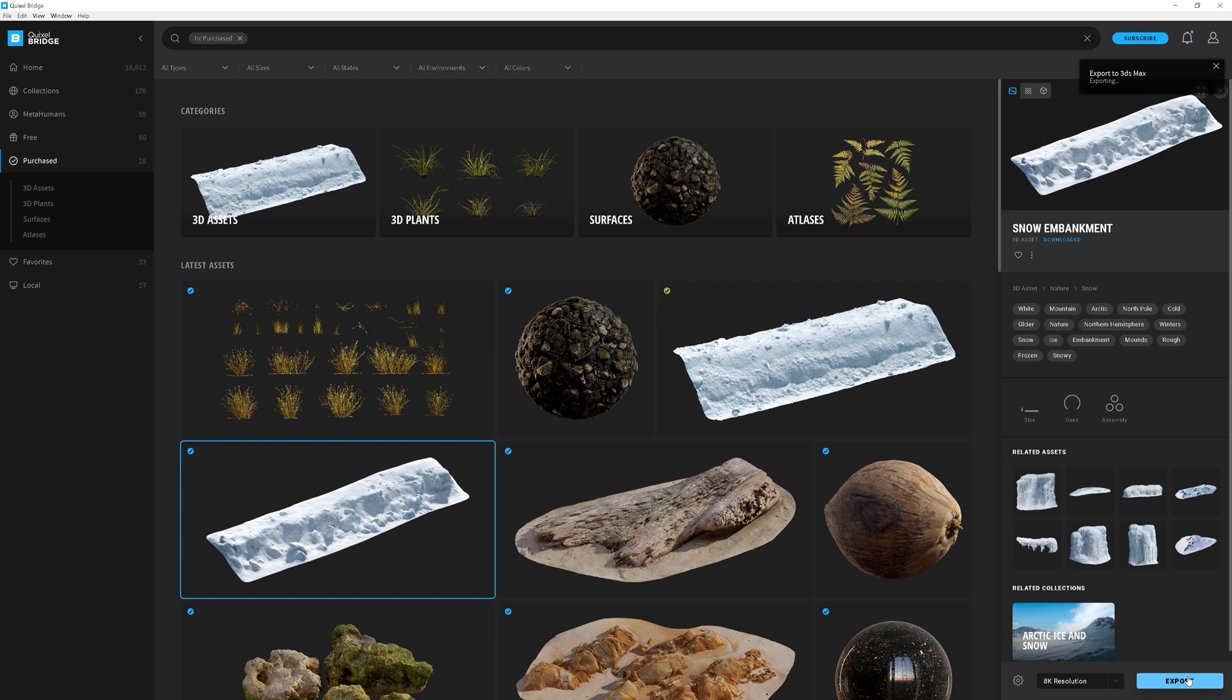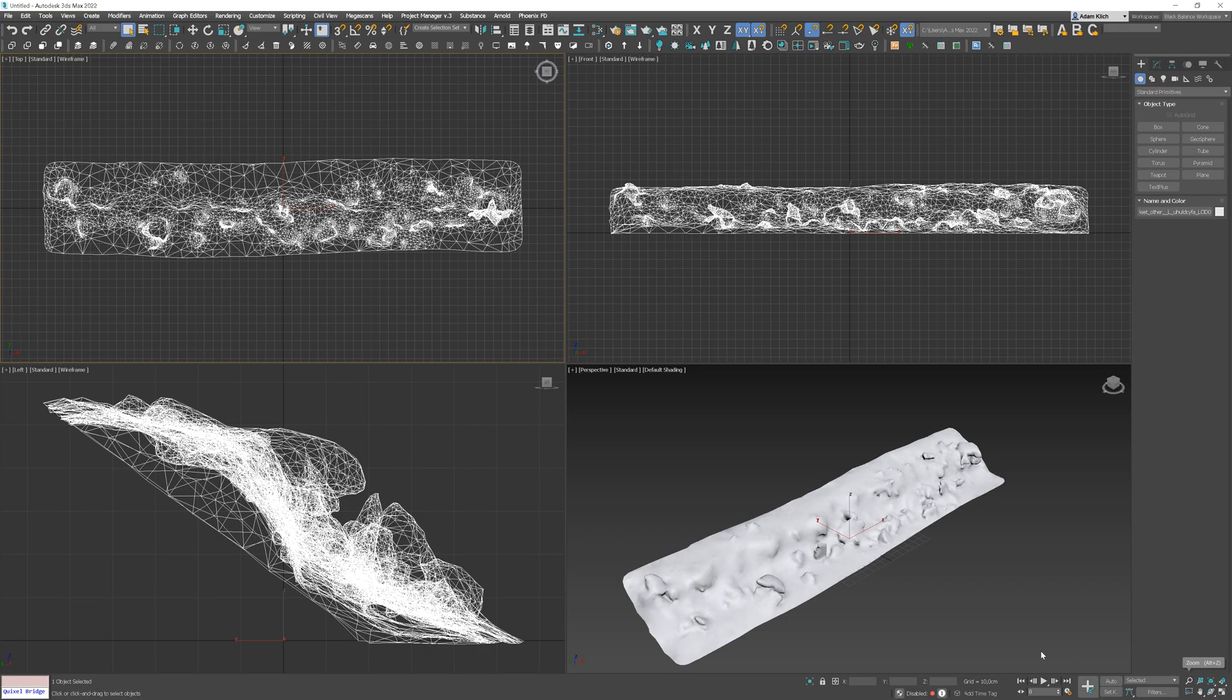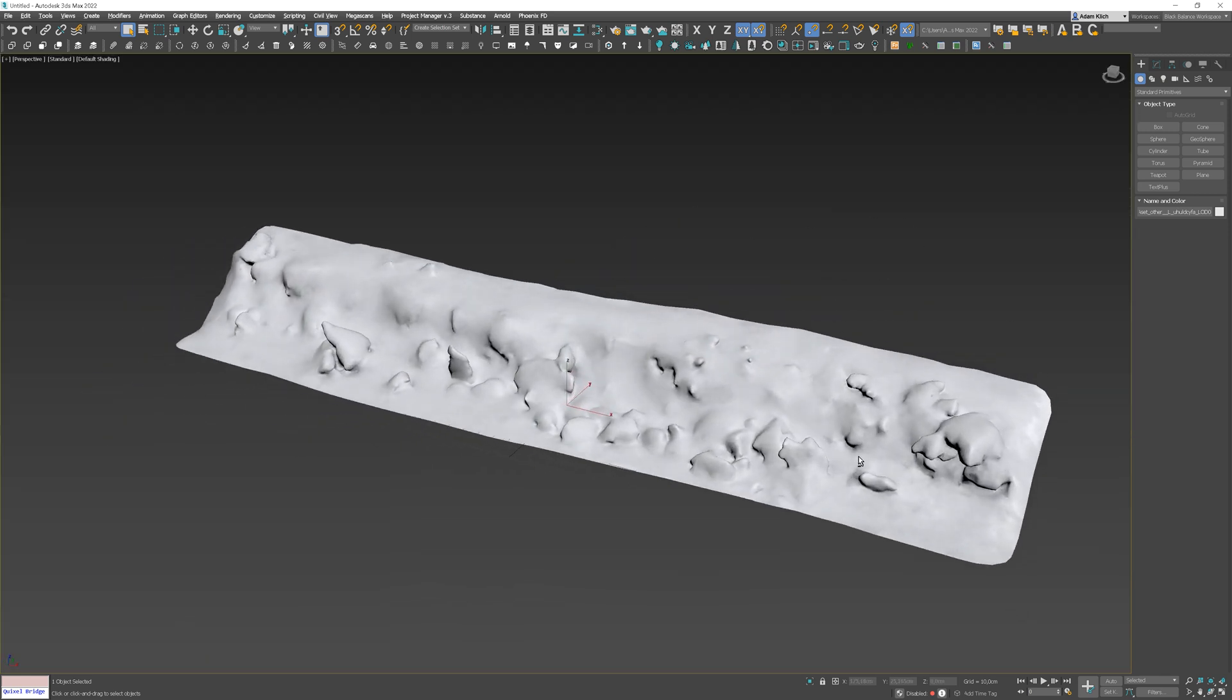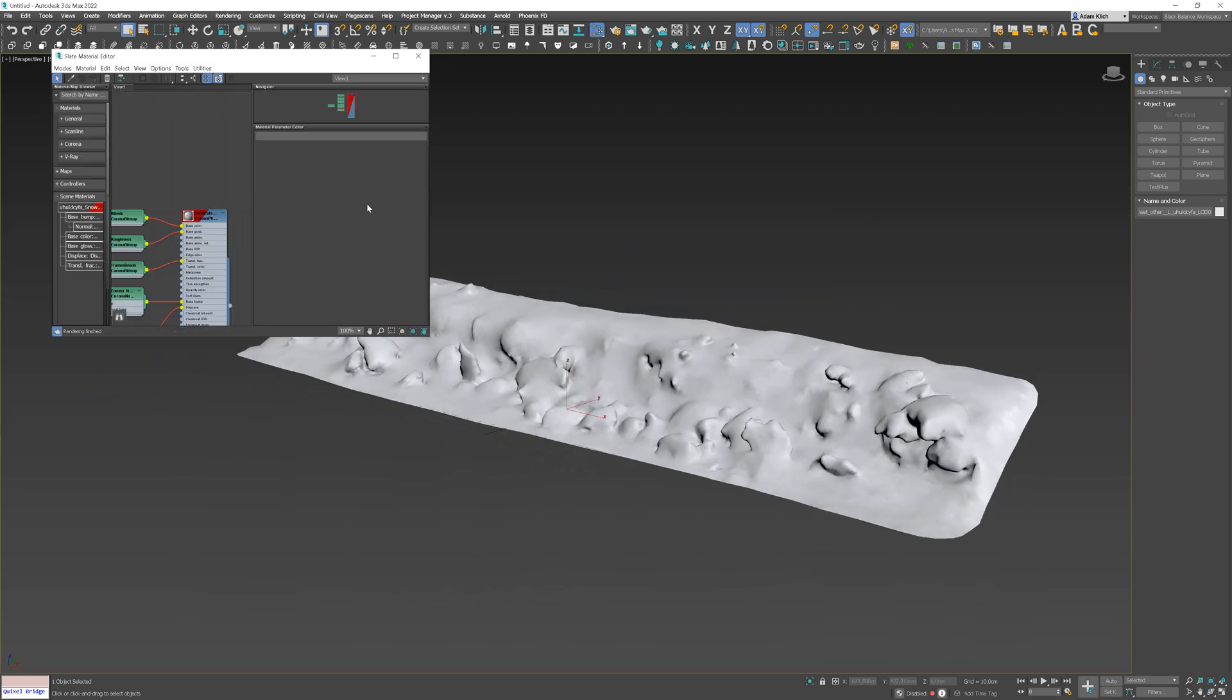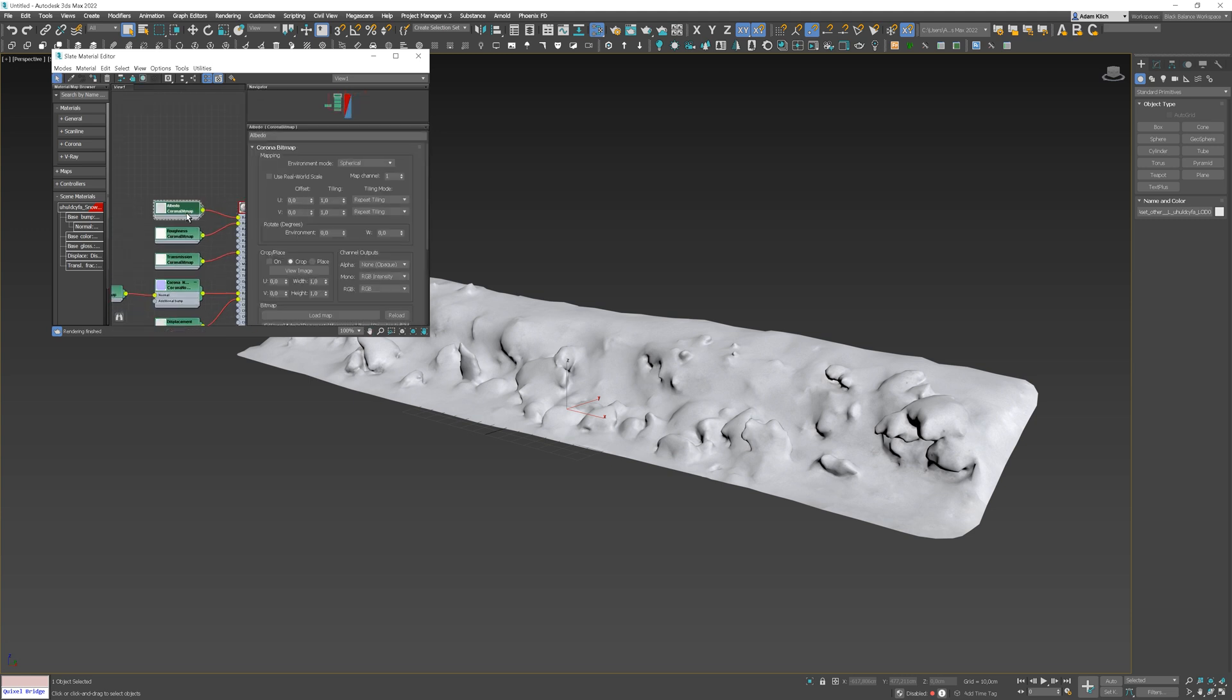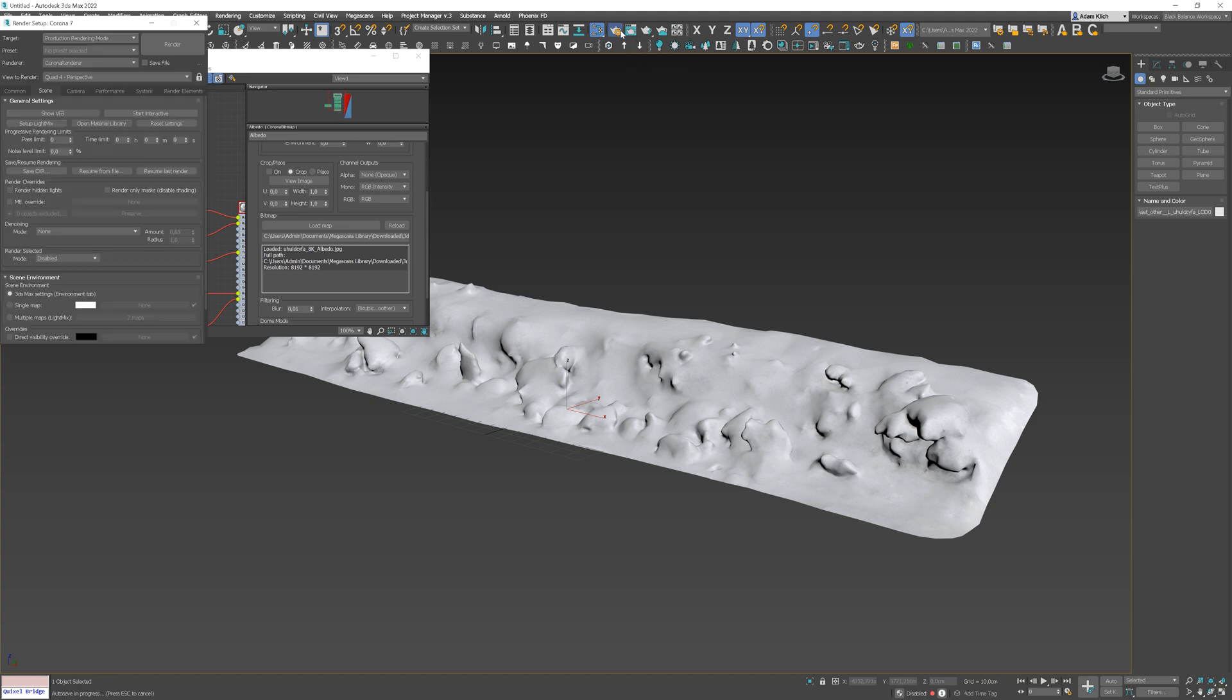And now, the magic happens. The file with the exported assets will be automatically opened. It will have the ready material applied as well. All the maps will be automatically saved in the Megascans library folder in the documents. It will create the material based on the render engine you have chosen in your render settings.